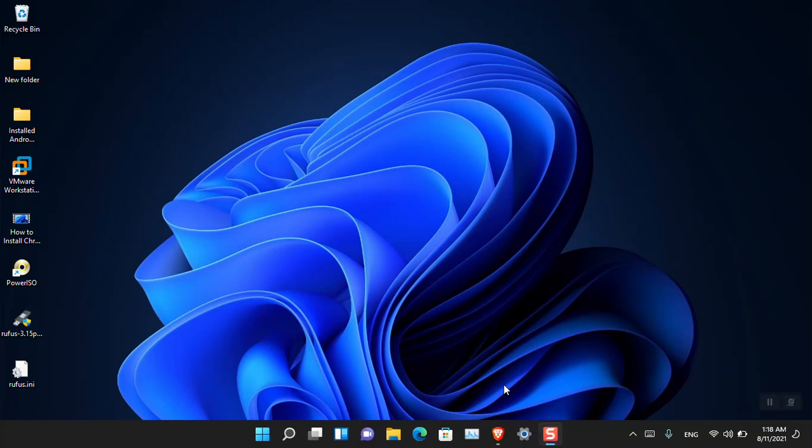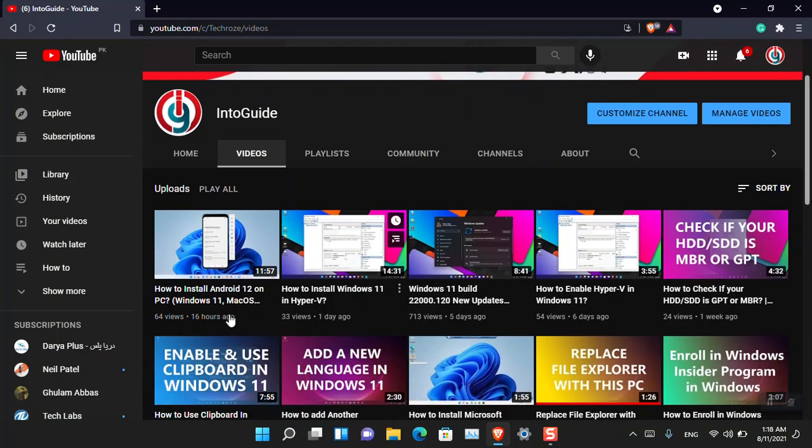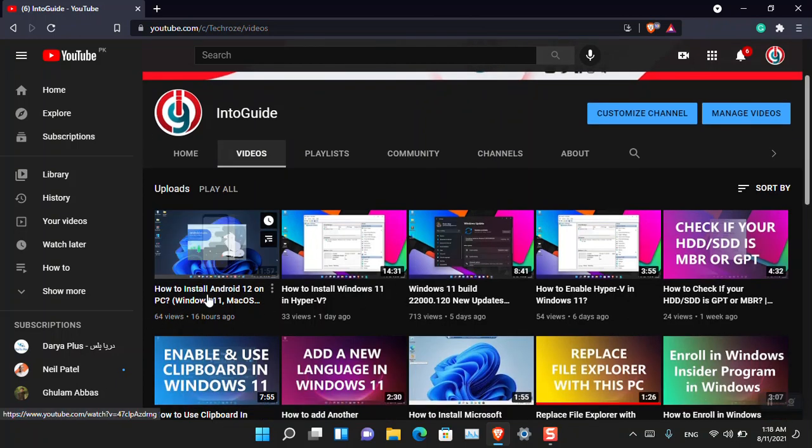Hello everyone, I am Gholam Abbas. I hope you guys are fine and doing great. In this video, I'm going to show you how you can install Android in Windows 11, or basically you can call it how to run Android in Windows 11.